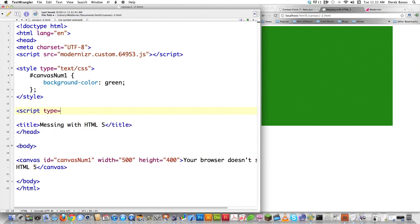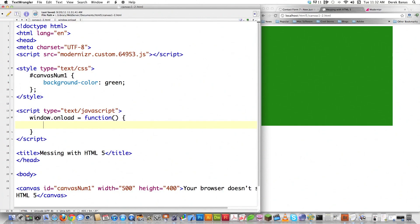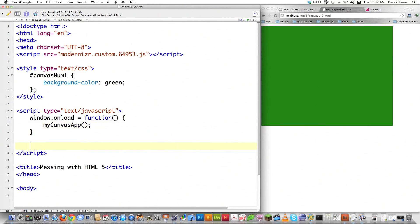Now we're going to do some fancier things. Script type equals text/JavaScript. What we want to do is perform certain actions whenever the page is loaded. You do that by typing window.onload and assigning a function. To keep everything nice and neat, I'm actually going to call another function called myCanvasApp.